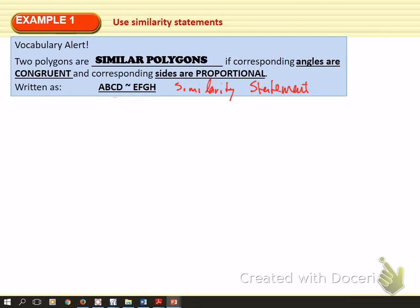We have to understand what it means for the sides to be proportional. When we write a similarity statement, we make sure that everything matches up. The angles that are supposed to be congruent go together. So angle A and angle E would be congruent, B and F would be congruent, C and G would be congruent, and D and H would be congruent. The order in these does matter. The similarity statement is also designed to let you know which sides are proportional.